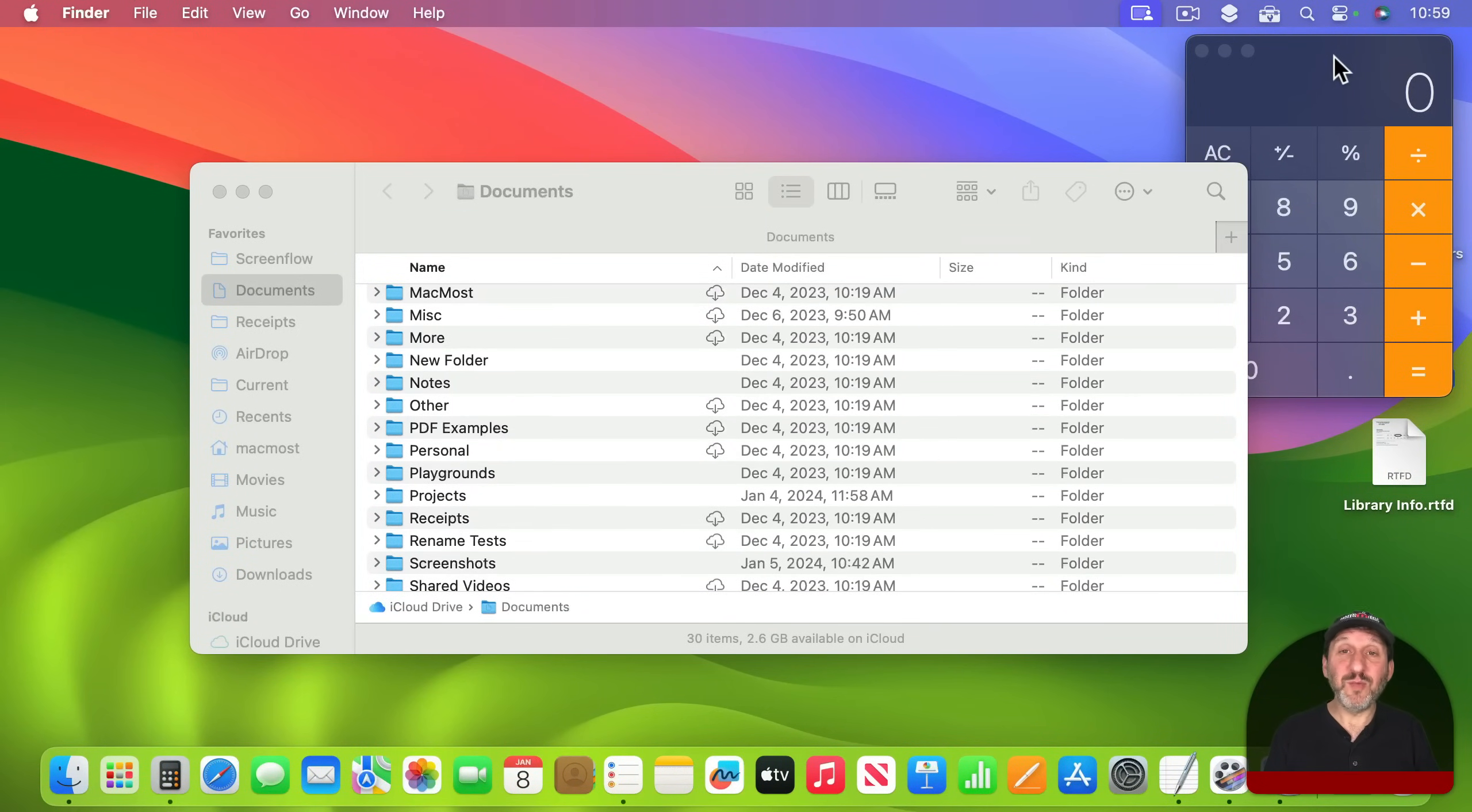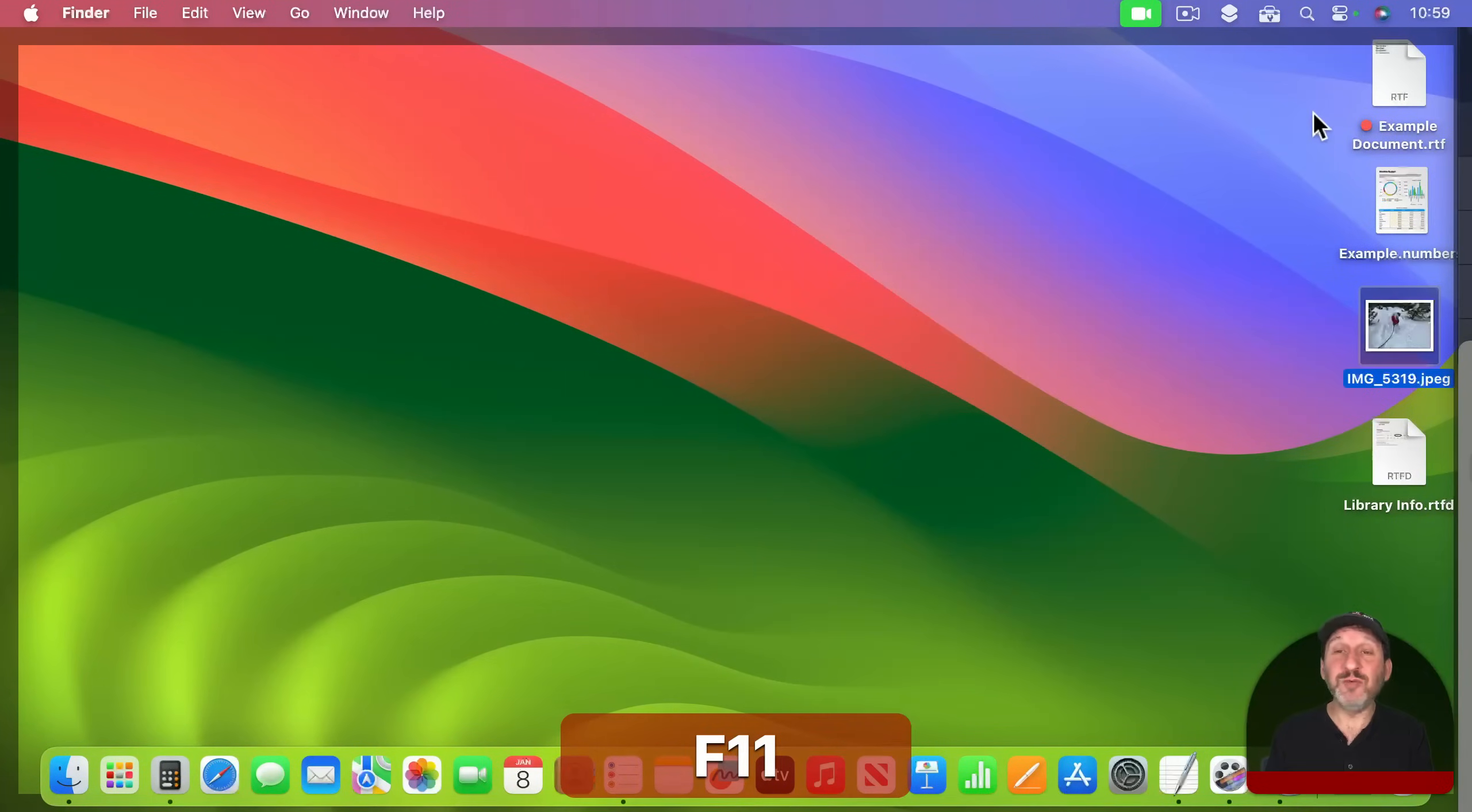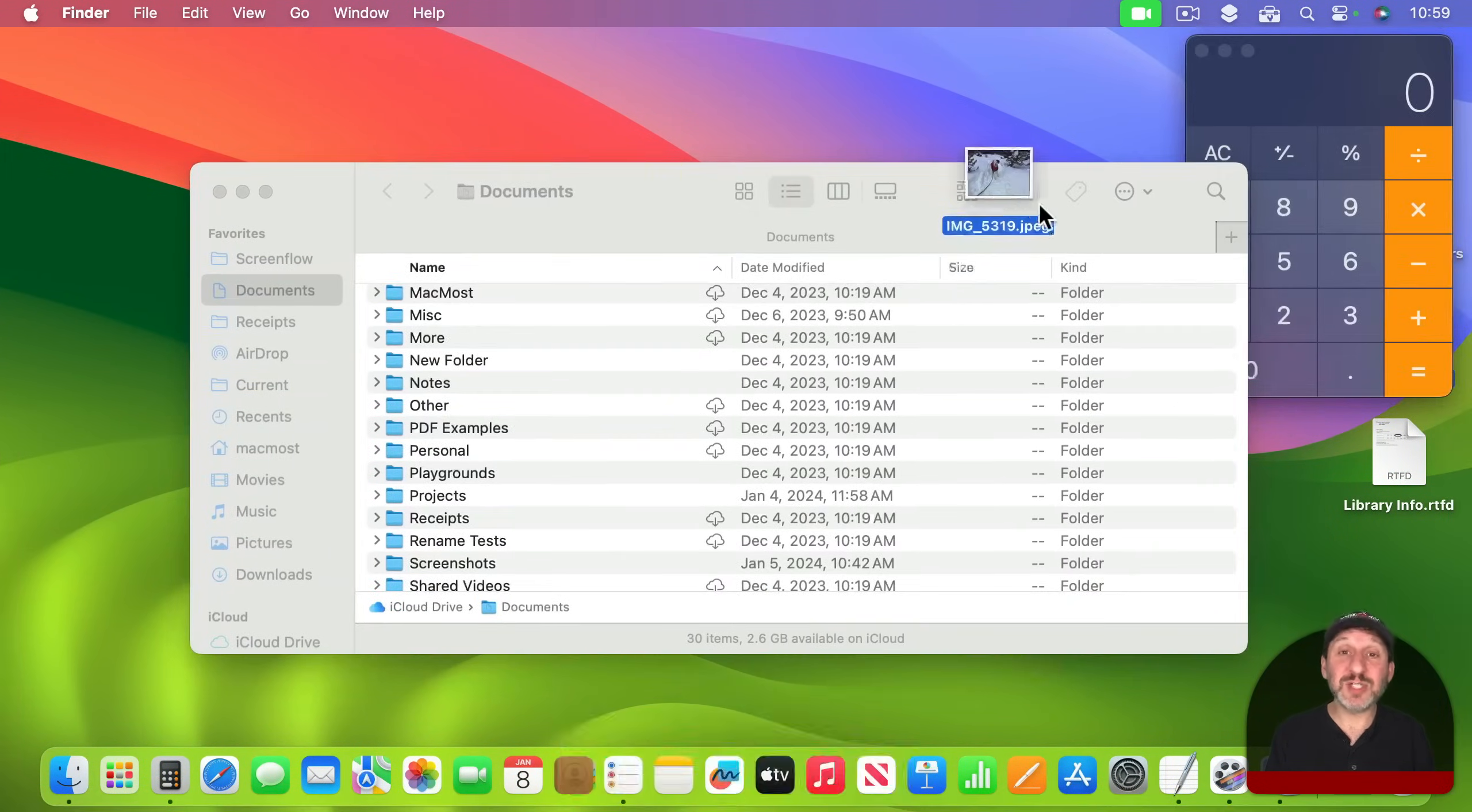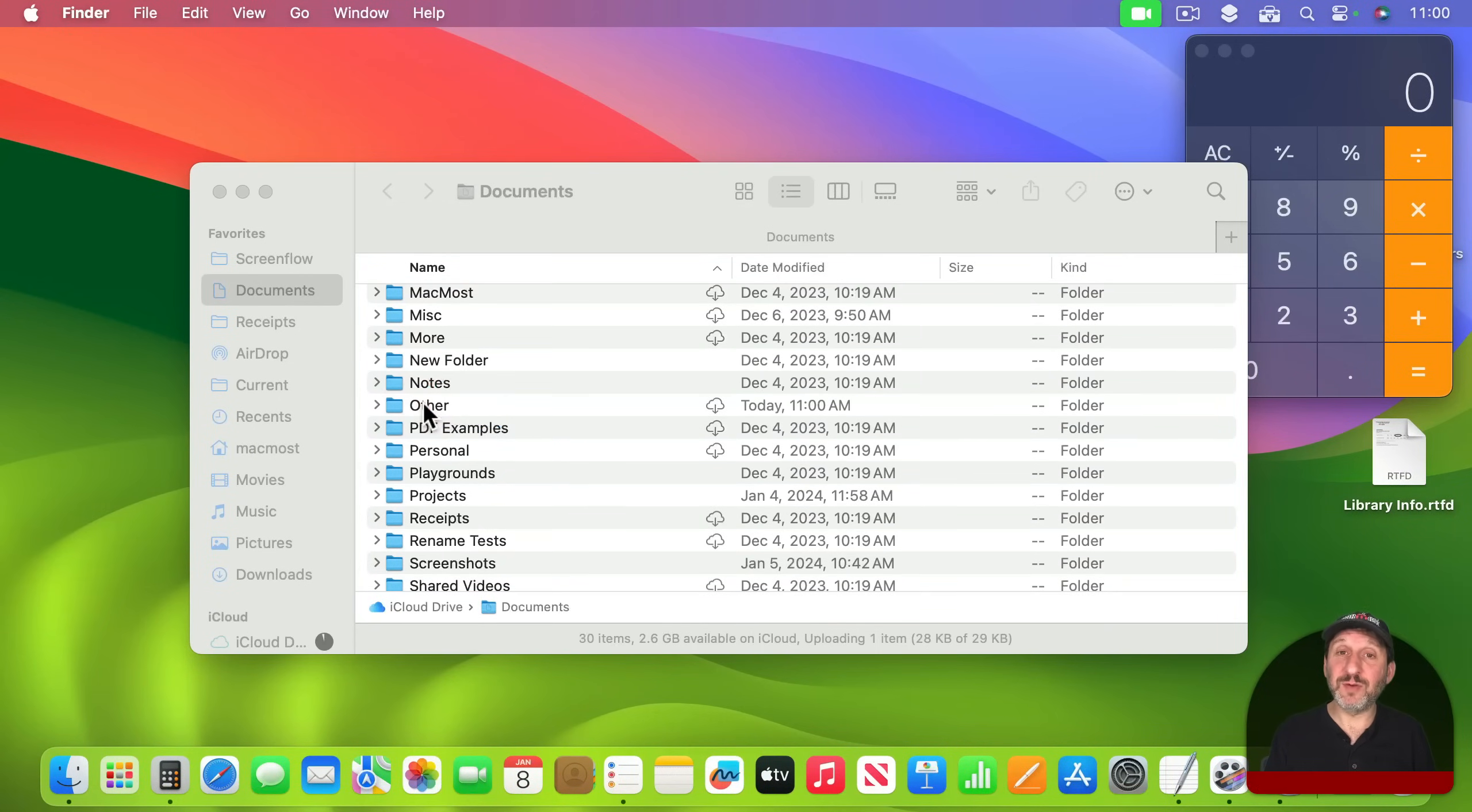So instead of moving the calculator window out of the way, if I'm going to drag one of these files into one of these folders here, I could use F11 or click on the desktop background. It moves everything out of the way. I start dragging and while I'm still dragging I use F11 again to dismiss it and now I can drag this into a folder.